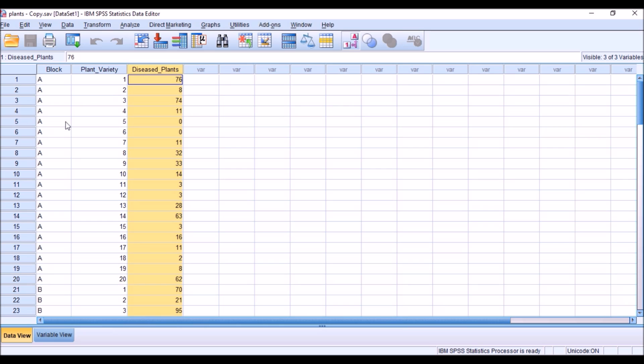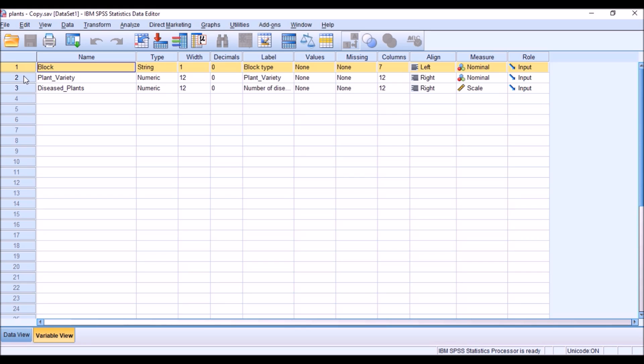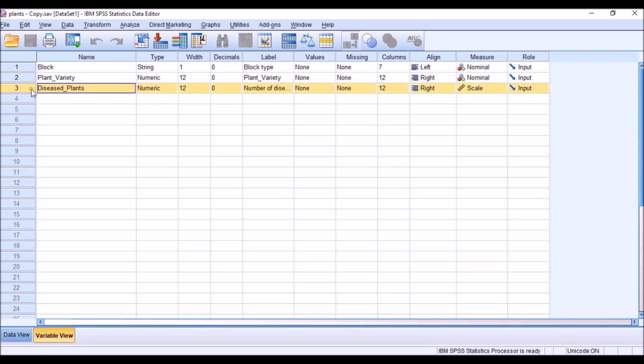I will show you the variable view. This is the variable view where block is nominal, plant variety is also nominal. Diseased plant is a numerical data type and measurement scale is scale data.